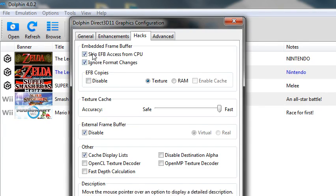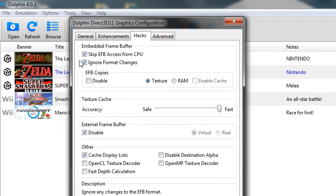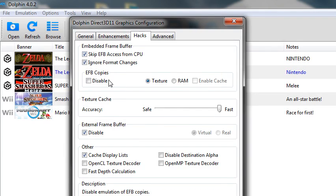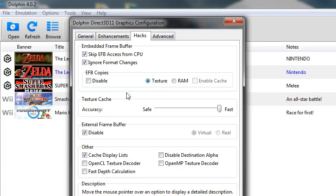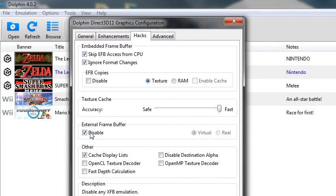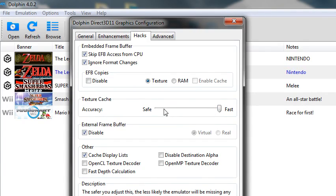So I have both of them enabled, and EFB copies to texture. And then texture cache to fast, or if you're having issues with the game, change it to safe.